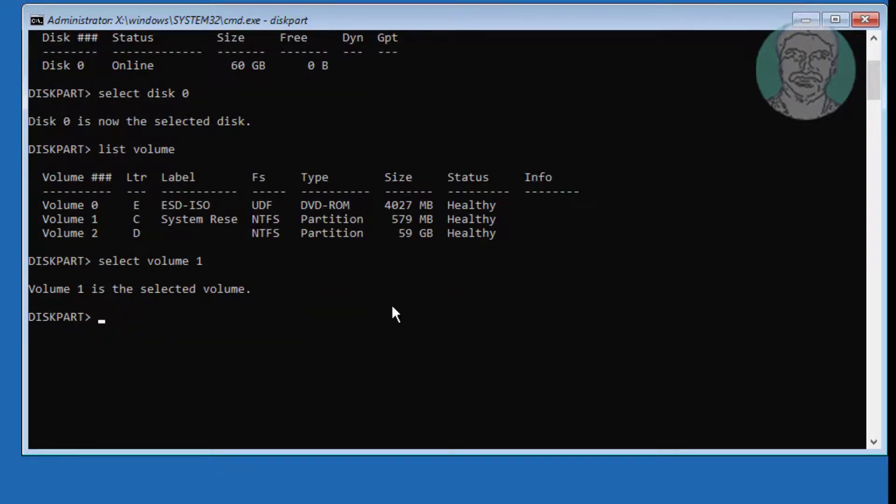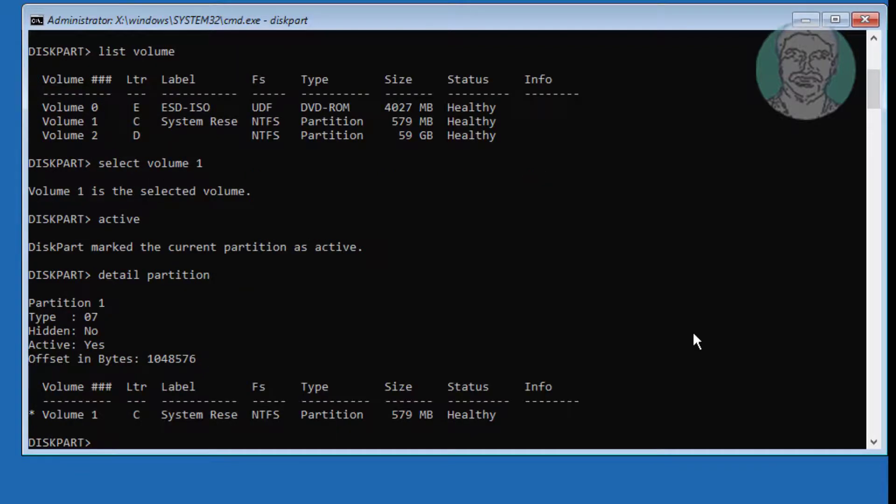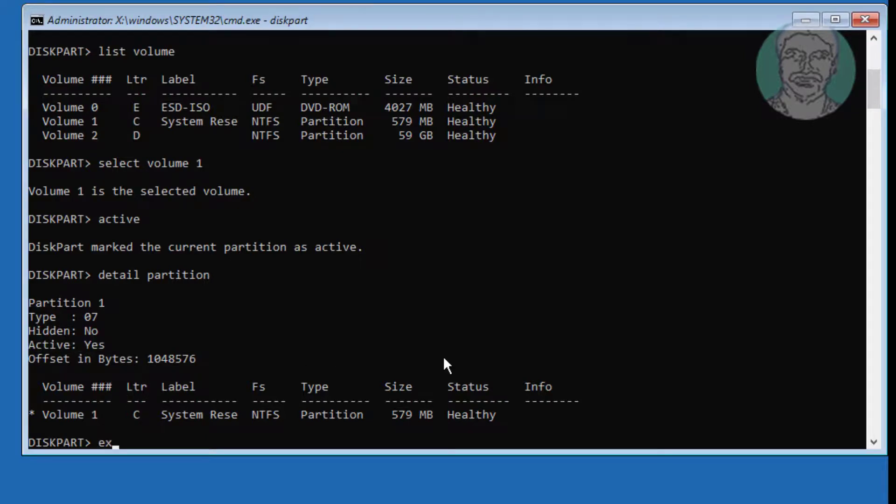Type active. Type detail partition. Type exit.